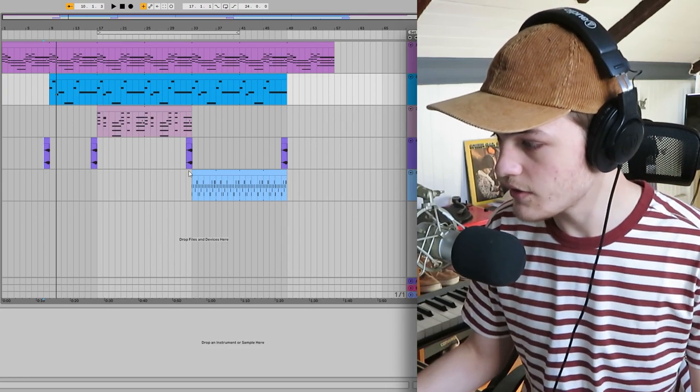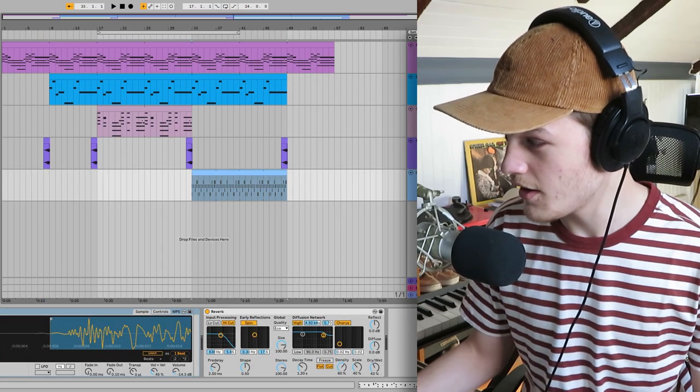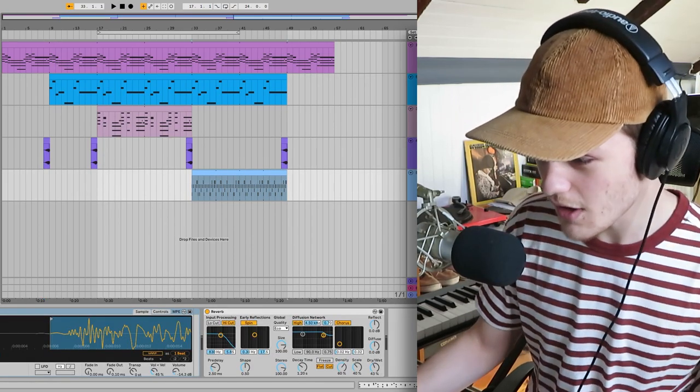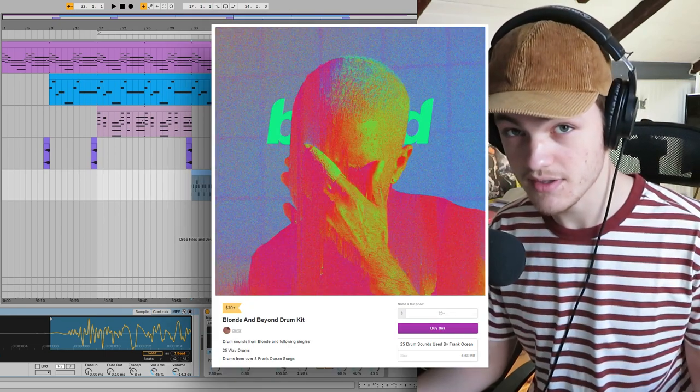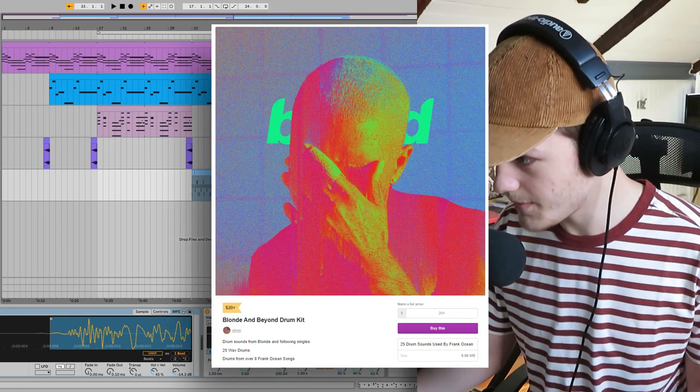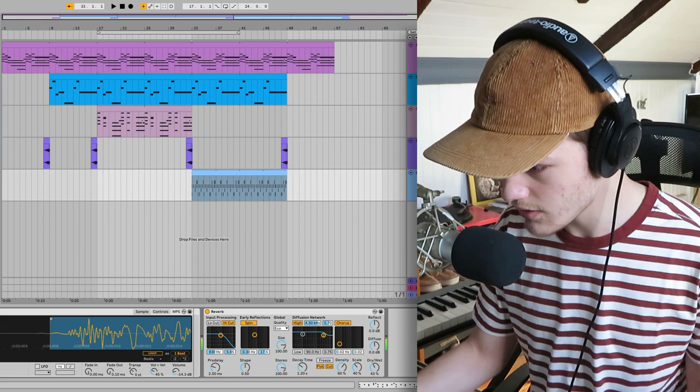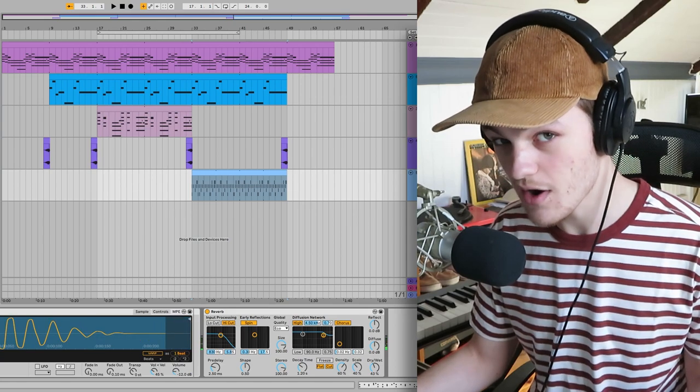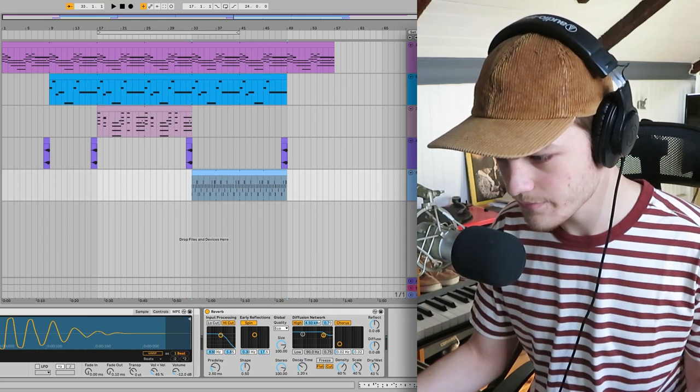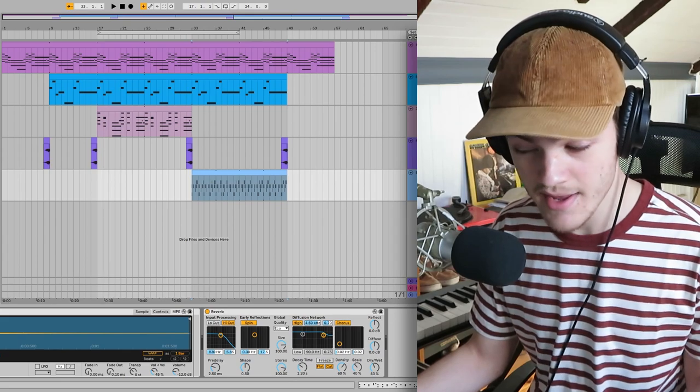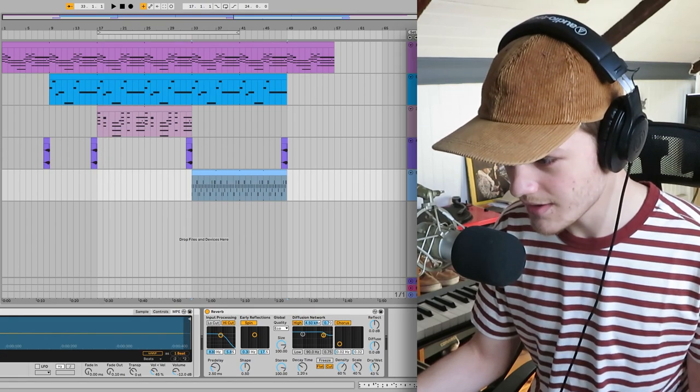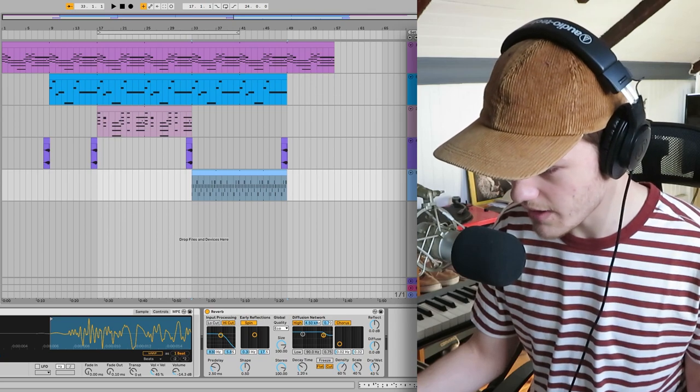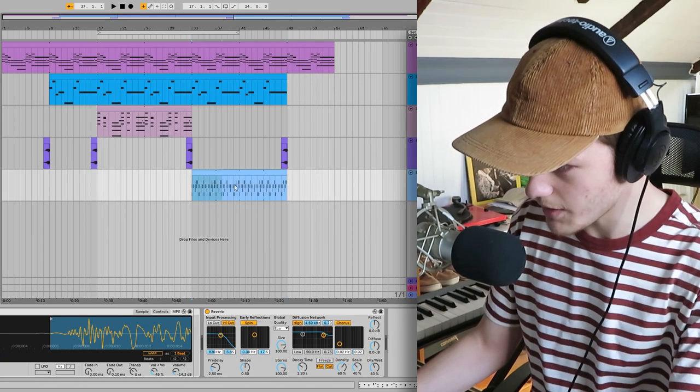So now onto the drums. I used my brand new Blonde and Beyond kit to make these drums and I used the kick drum from In My Room, the Future Free snare, the Nikes hi-hat, and the In My Room percussion sound to make these drums.